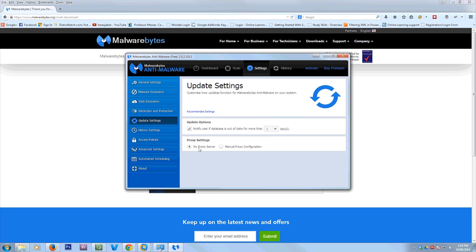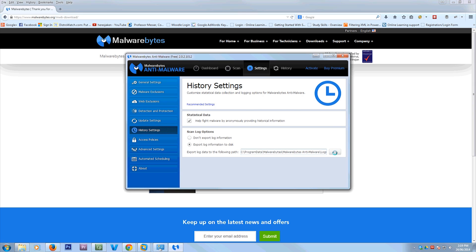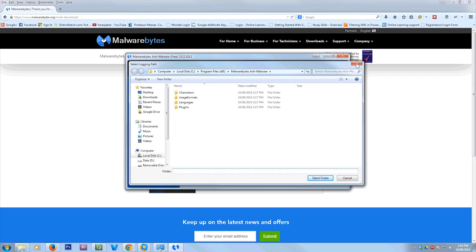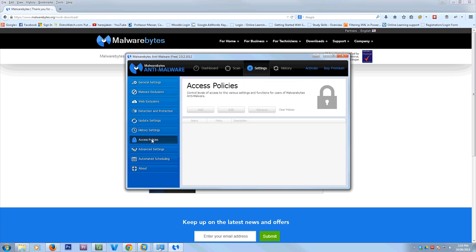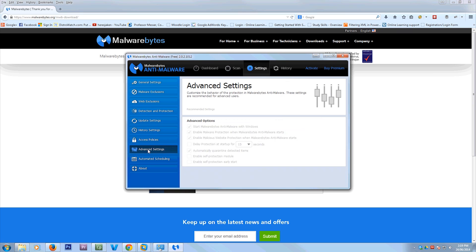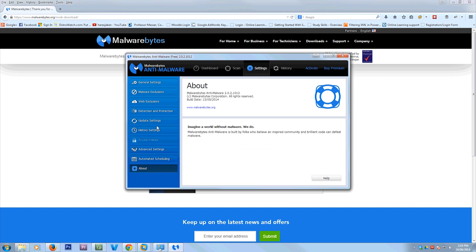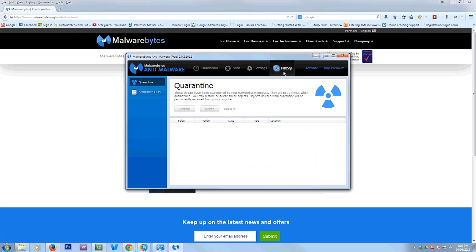Now update settings. Don't worry about that really. History settings. If you want to view the logs, you can view them in here. You just need to follow that path and that will take you to the log. Or you can specify a different path for the log to go to. Access policies, you have to pay for that. Same with all these other things. They come with the pro or premium versions of Malwarebytes.